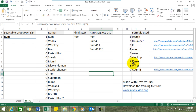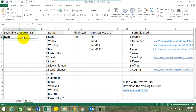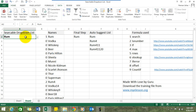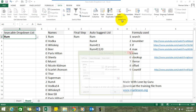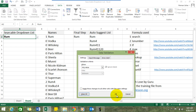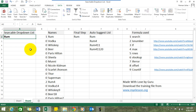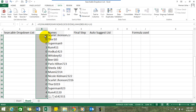To create a drop-down list, first we have to list the names which would be included in the list. Then we need to assign them an ID number, which will help us in creating an auto-suggest list. Let us go over these one by one.